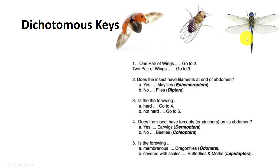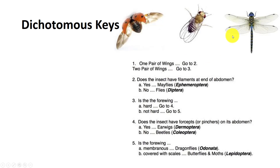If we take this dragonfly and want to identify it to order, we look at the first couplet: one or two pairs of wings.